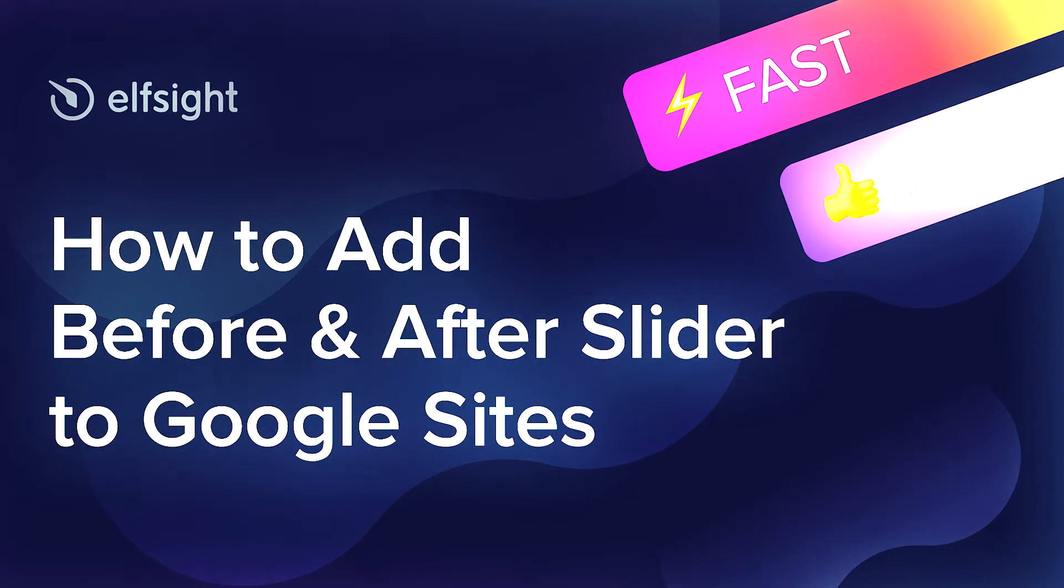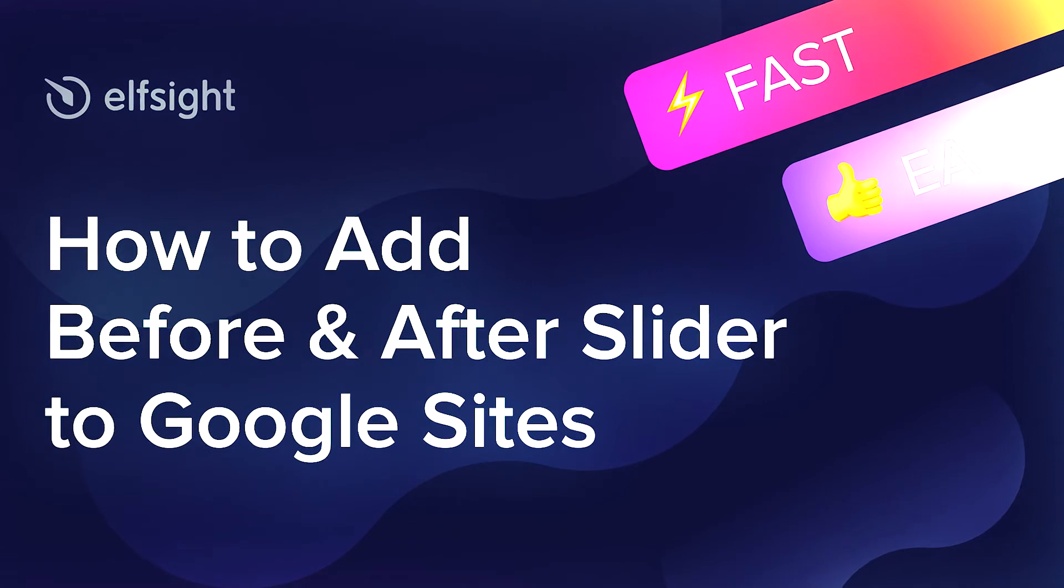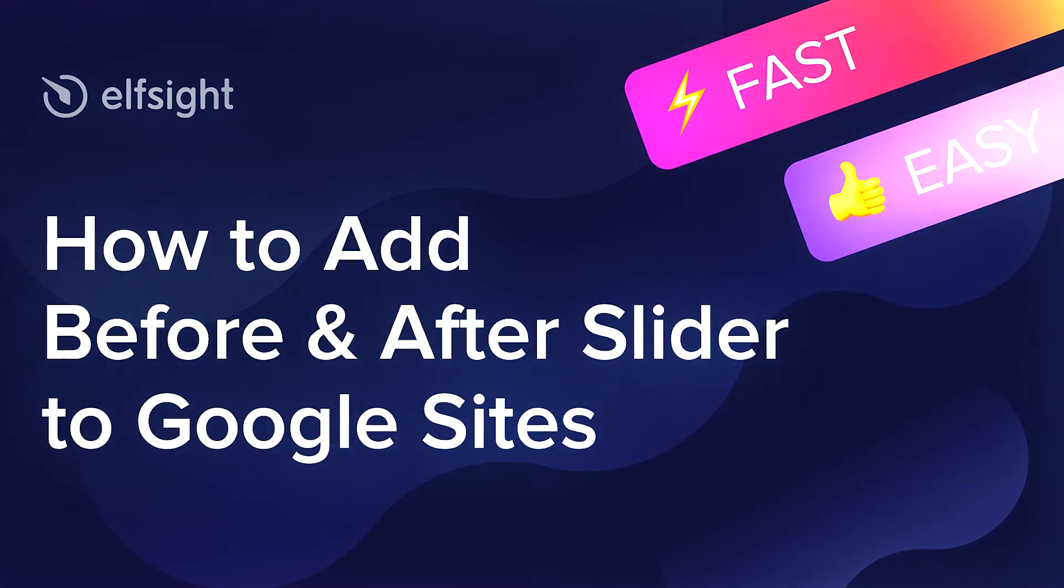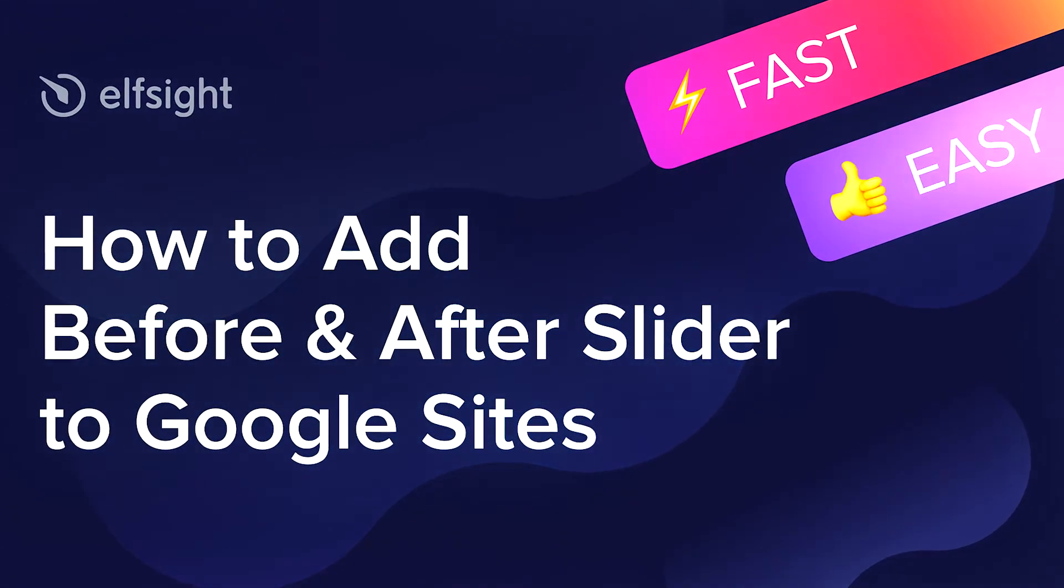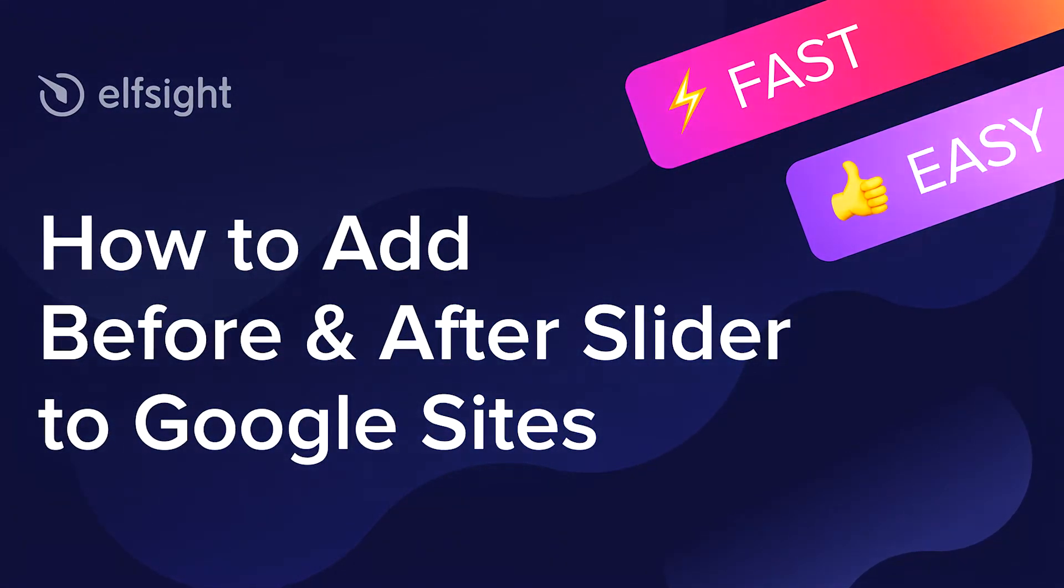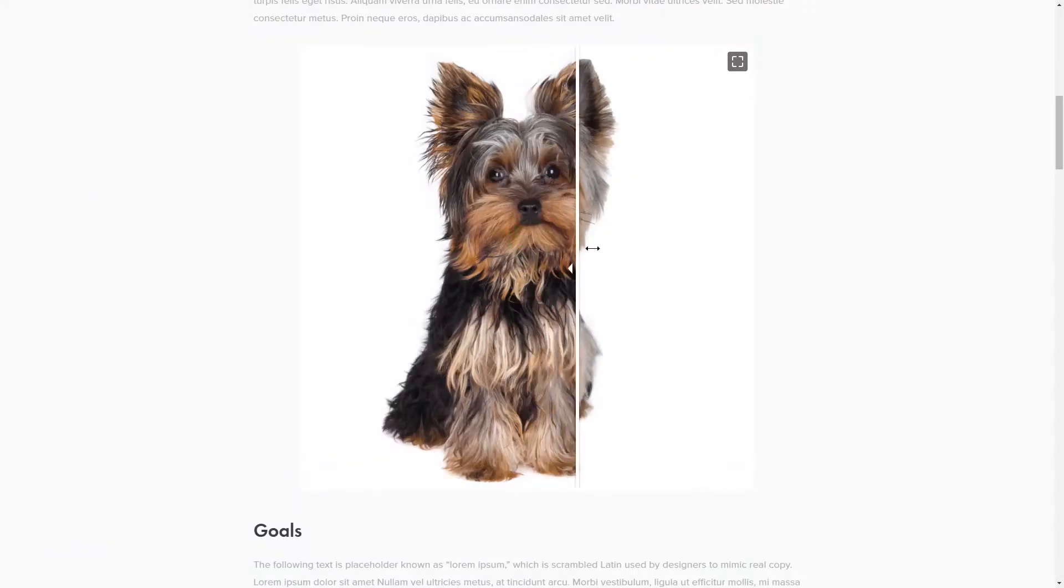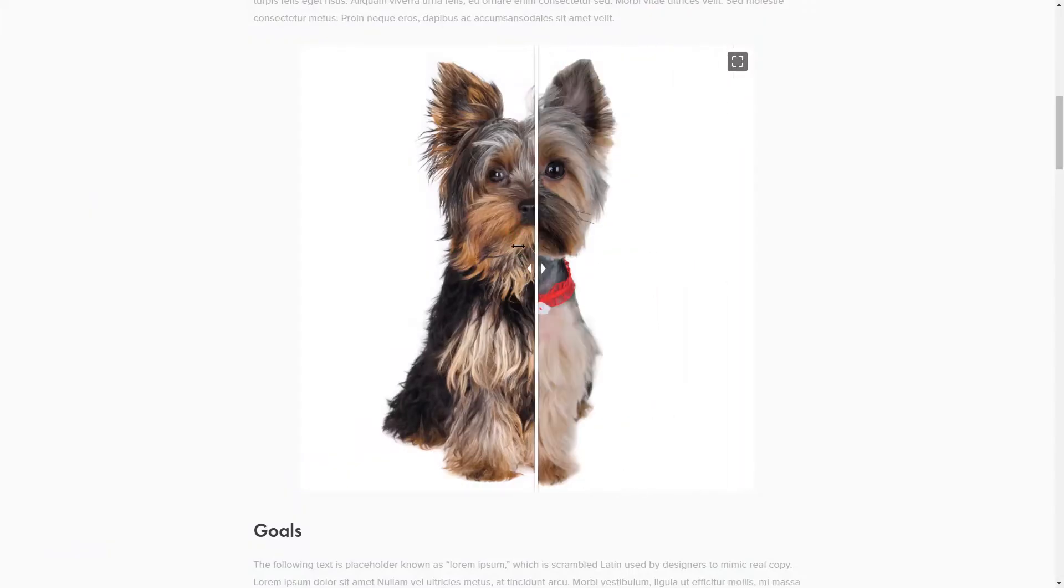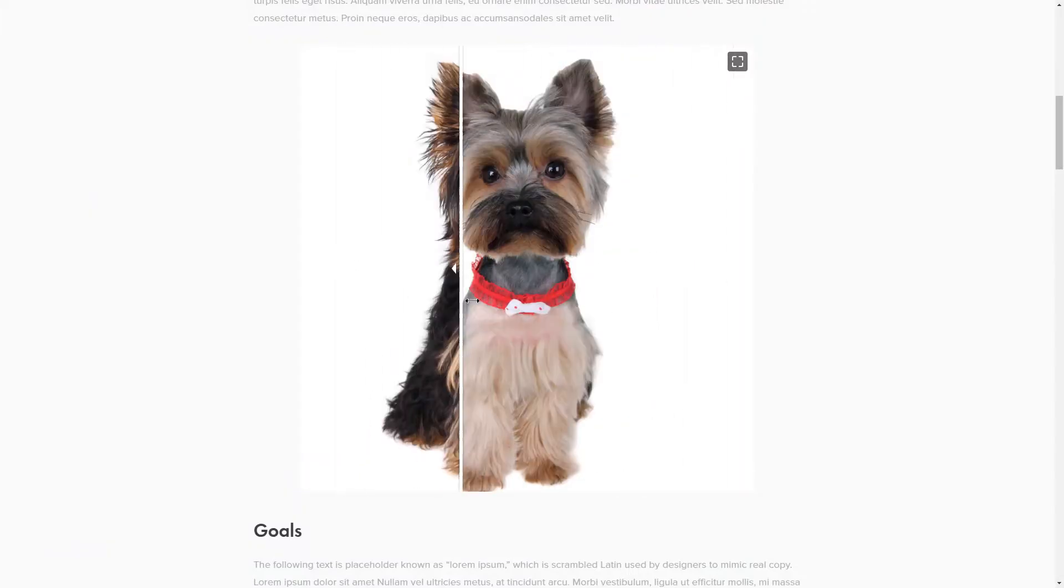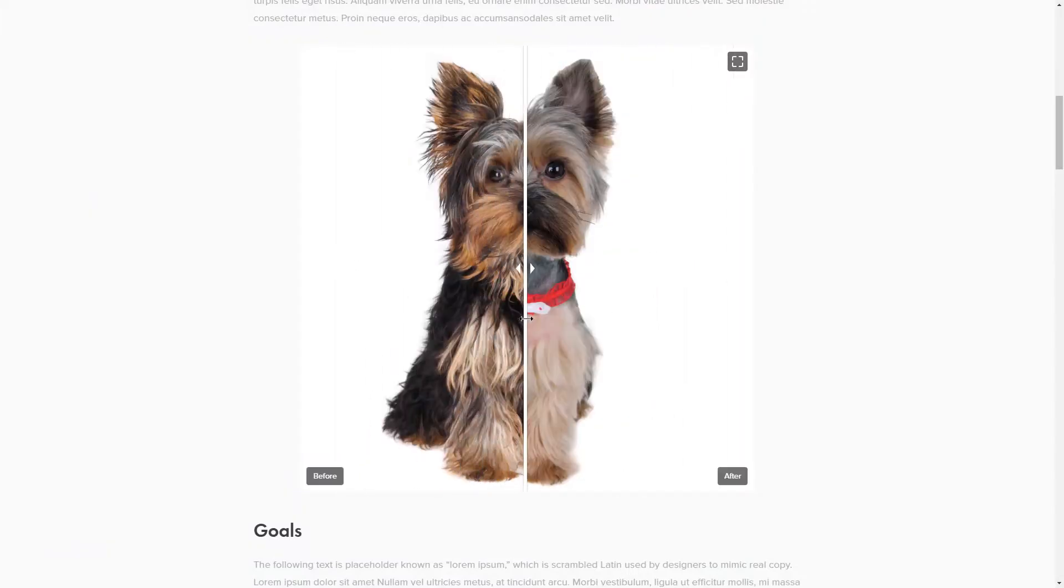Hello everyone, this is Maggie from Elfsight. In this guide, I'm going to show you how to add Before and After slider to your website. It will only take 2 minutes and you don't need any specific skills to do it.